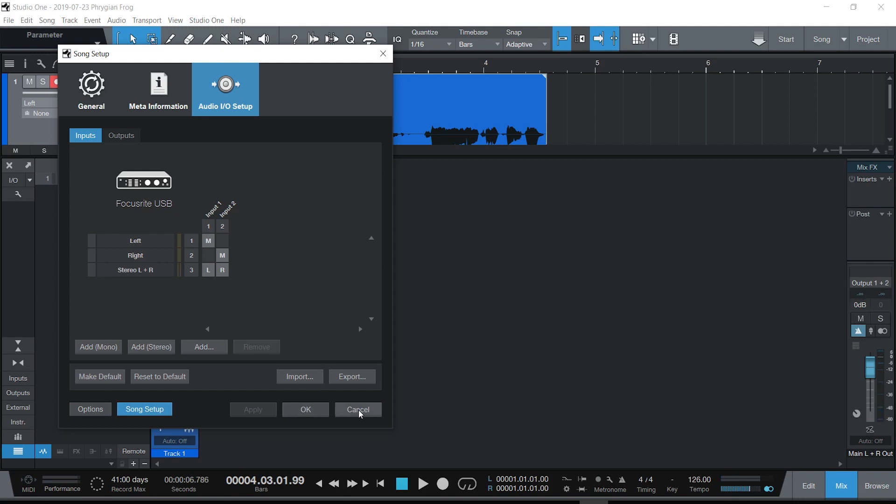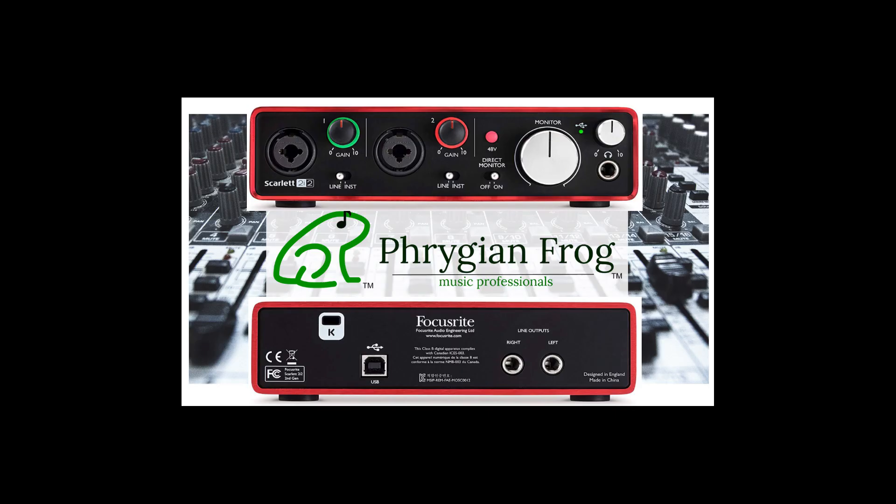That is the Focusrite 2i2 and that's how to set it up in Studio One. Hit like and share.